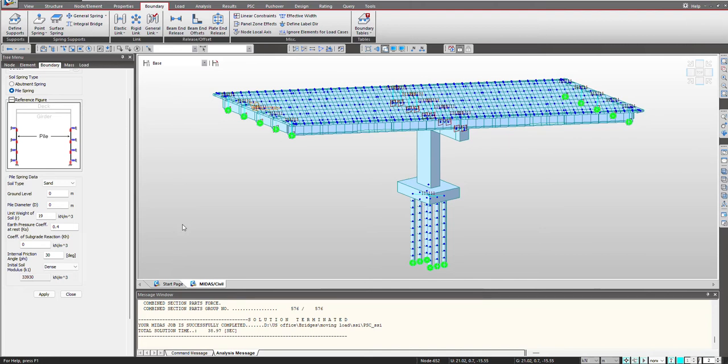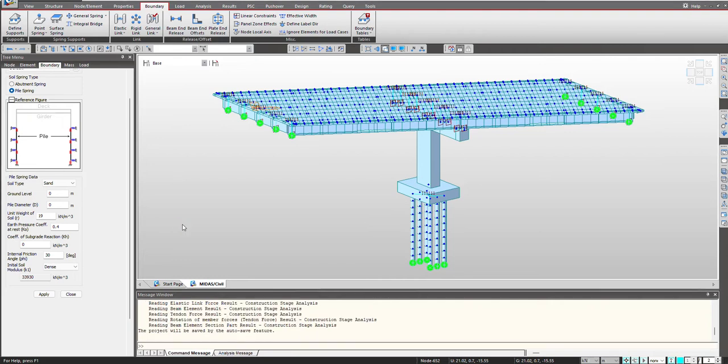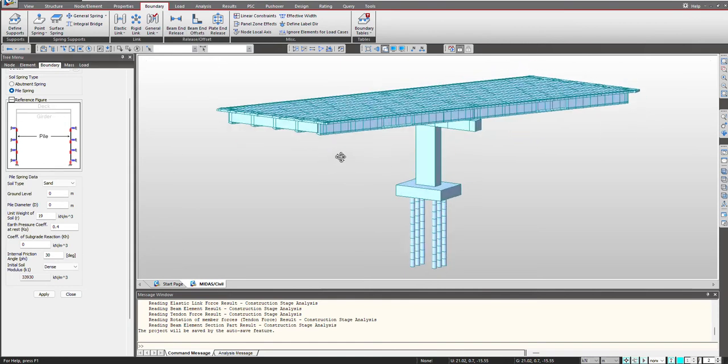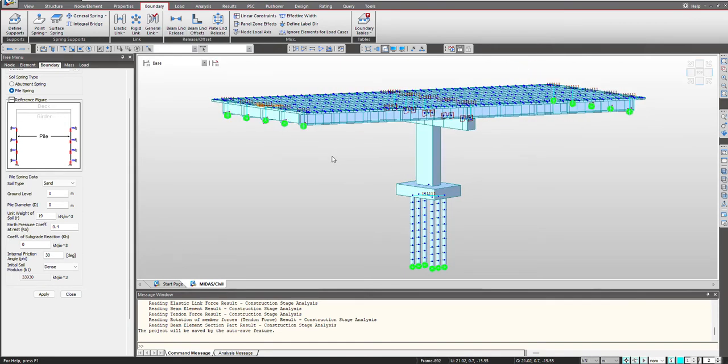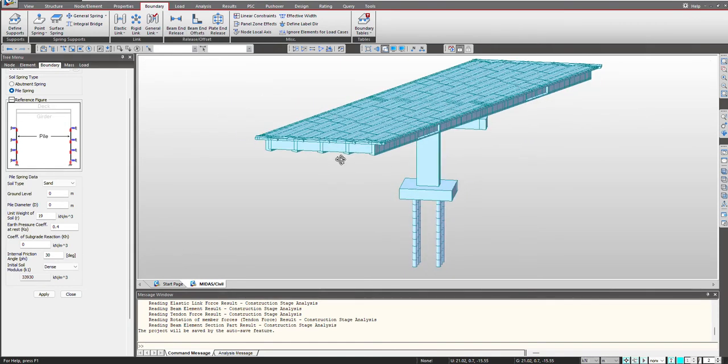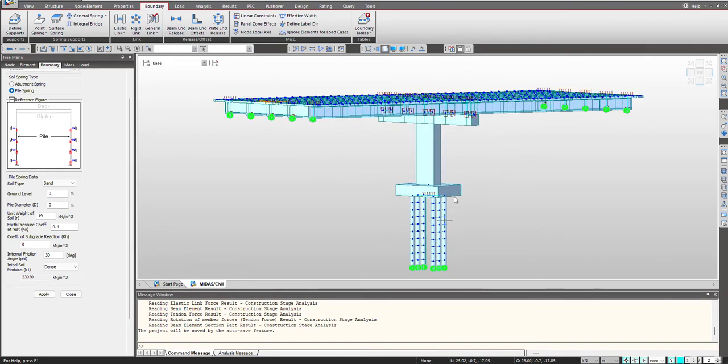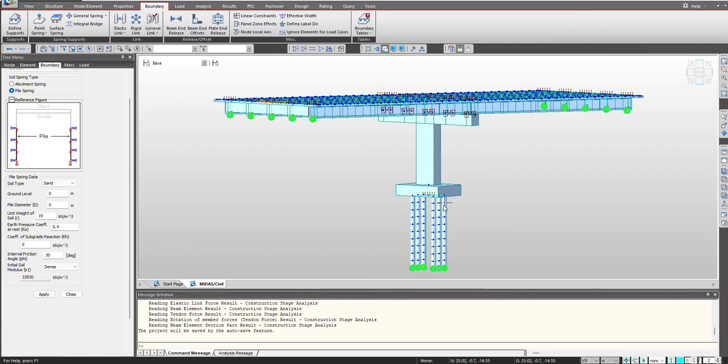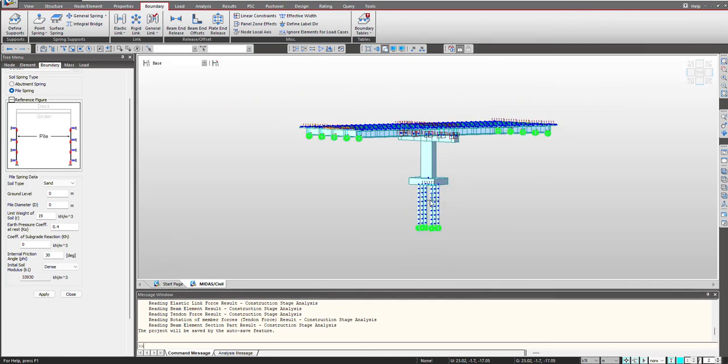So as we know if we opt for modeling, we are having two options. That is either we can make our superstructure and then we can consider its forces and model the substructure separately. Or the another option is that we model the superstructure and the substructure along together and hence we get the cumulative results. So in this model as we can see I am having a PST bridge where I have also accounted for the substructure. That is my piles and the pile cap.